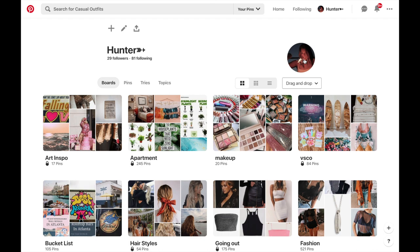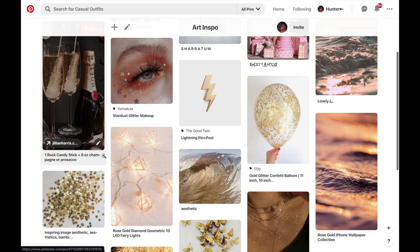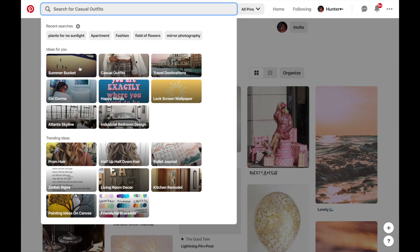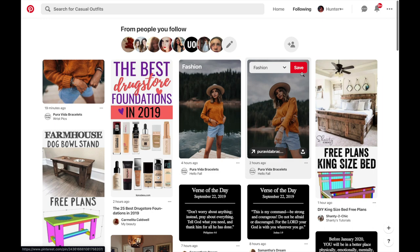To use Pinterest, first you create an account and make different boards. These are the user's folders to officially save pins under. Then you discover new pins by either searching ideas in the search bar or following friends, and then you save what you like to the different boards you've already created.